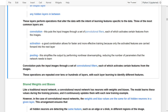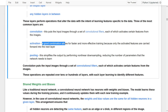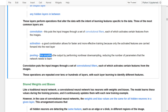The convolutional layer puts the image through a set of convolutional filters, each of which activates certain features from the image. It then passes the result to an activation function — a good combination allows for faster and more effective training, since only activated features are carried forward. A pooling layer then pulls out the most important outputs, simplifying the output through non-linear downsampling and reducing the number of parameters, which also helps avoid overfitting.